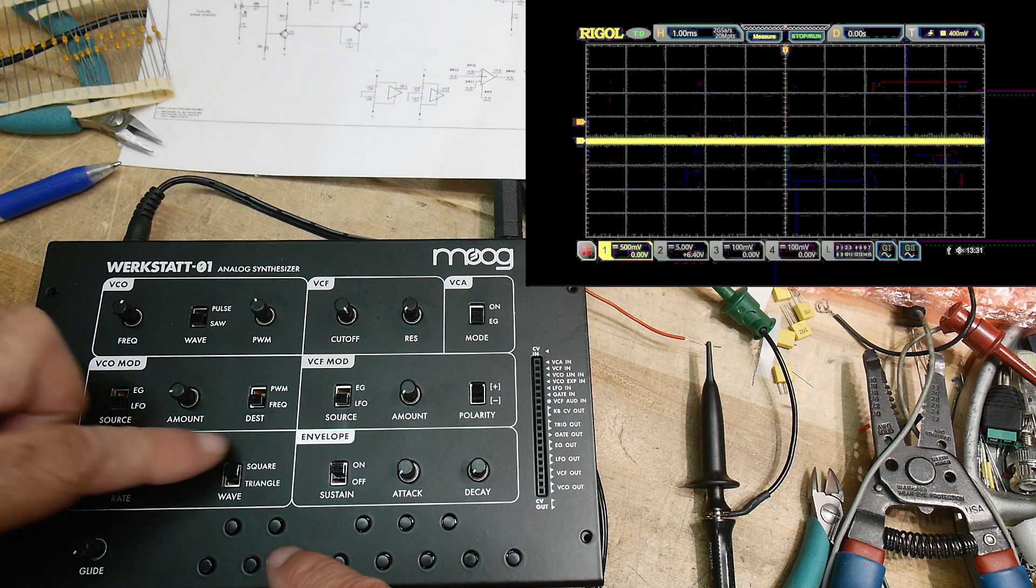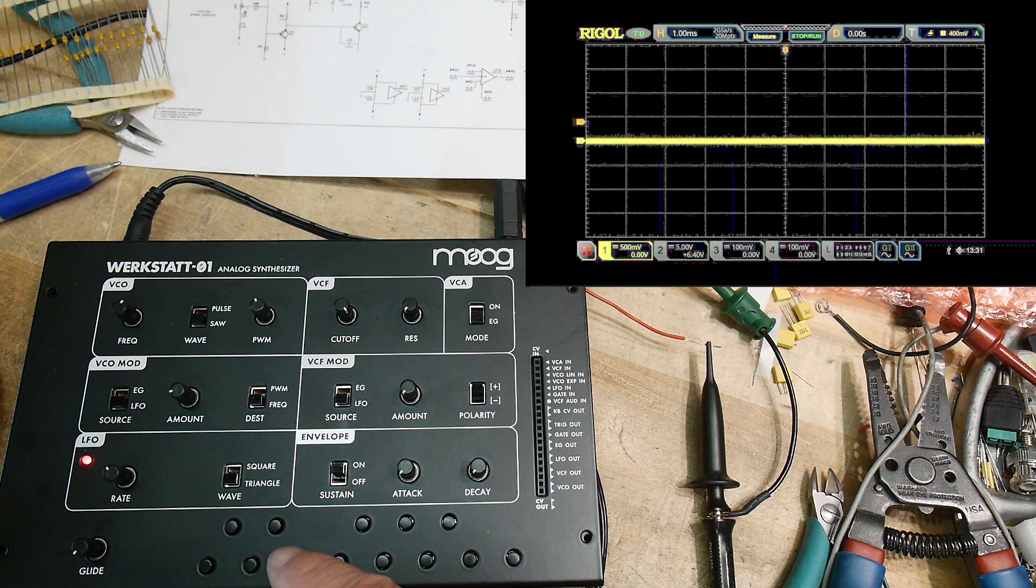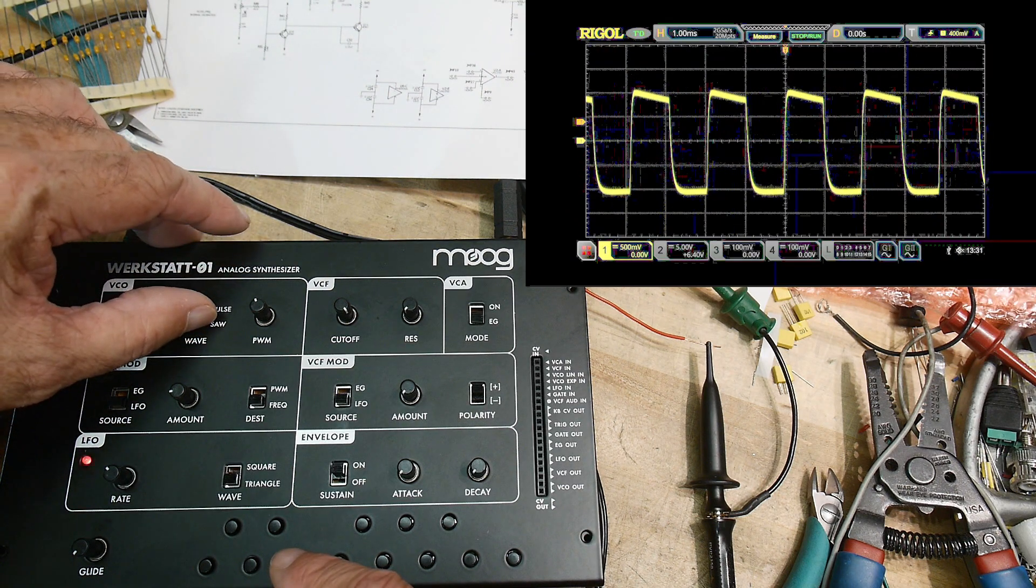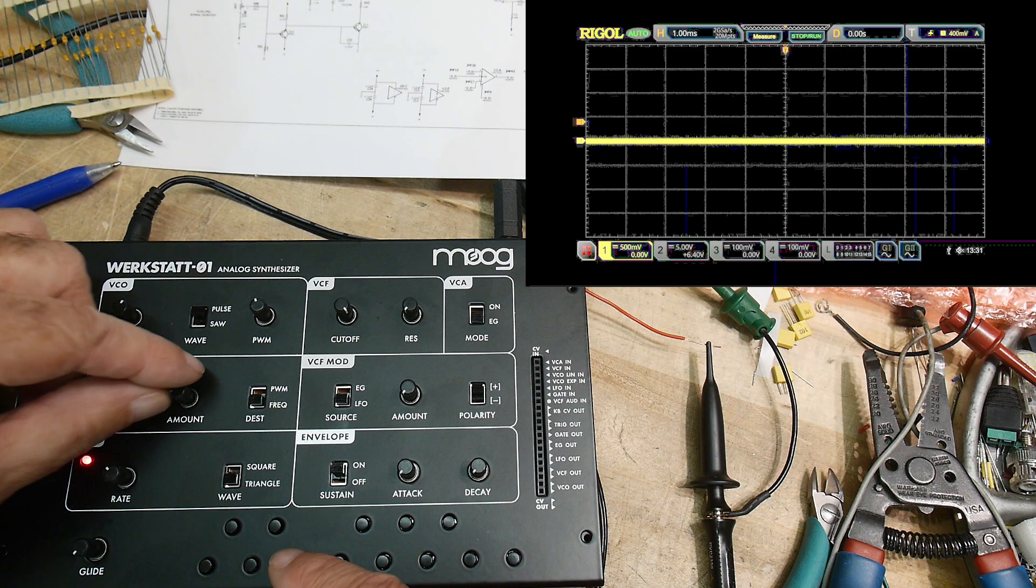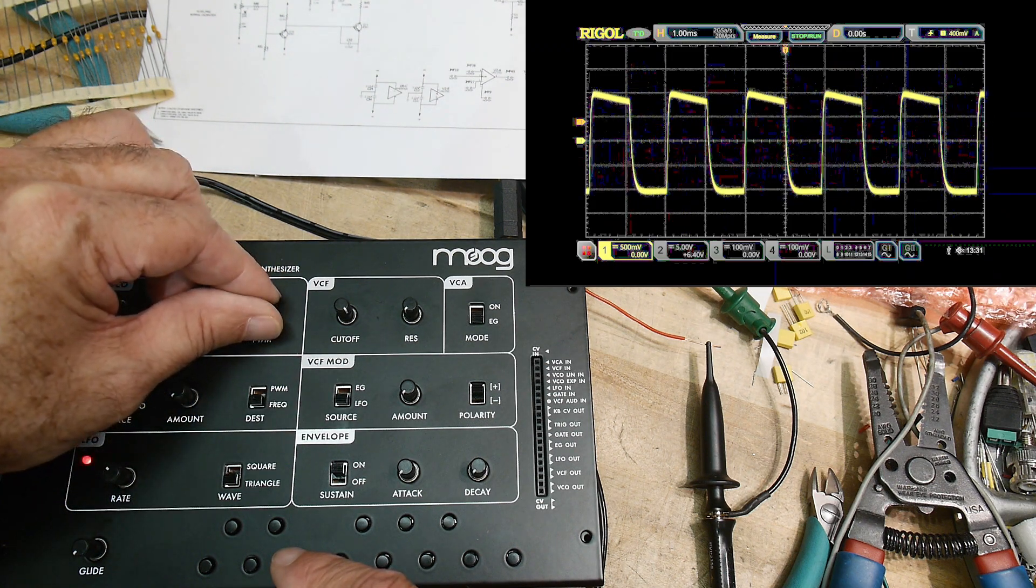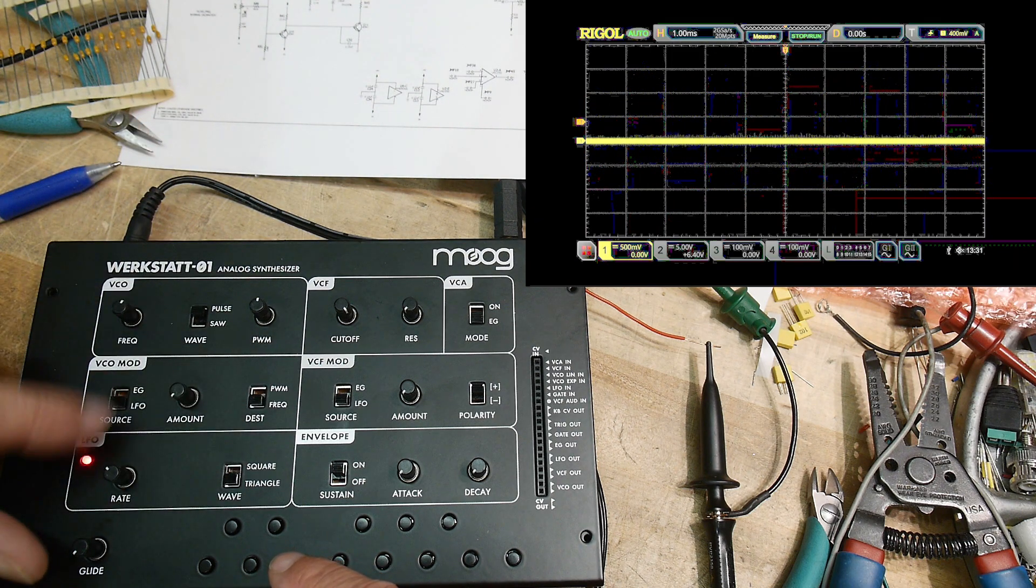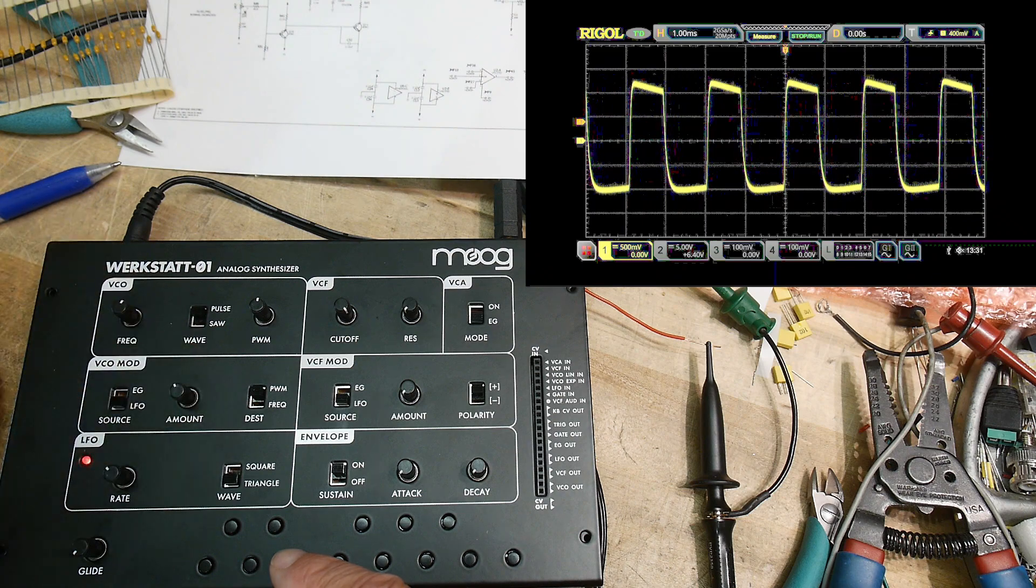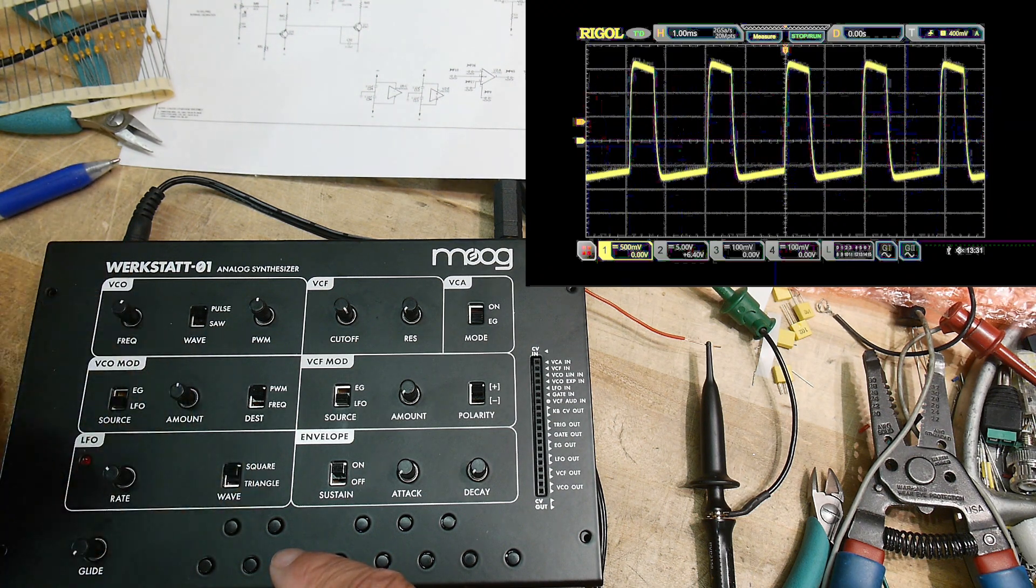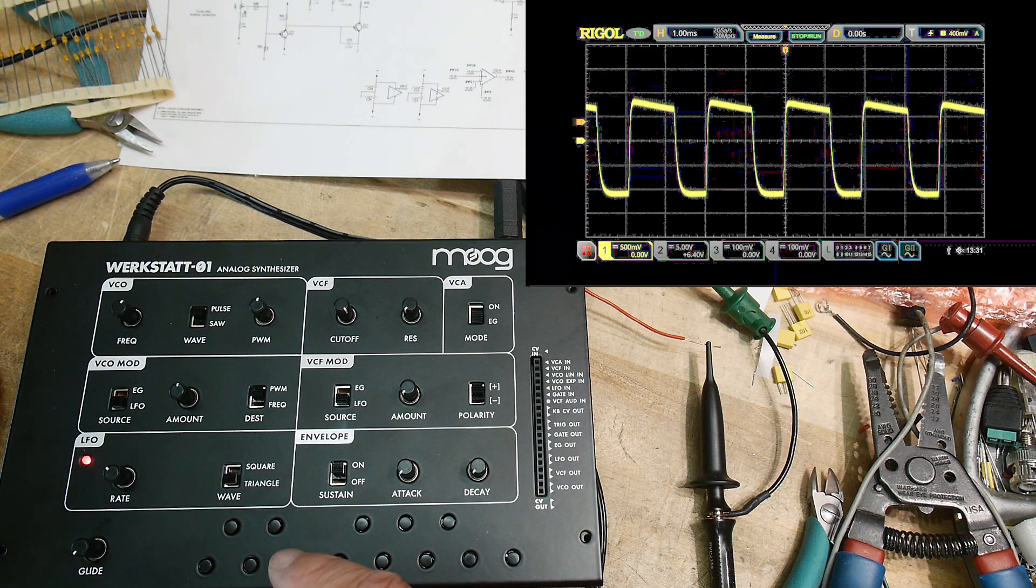Okay, so triangle. Alright, and we can go to pulse. We can change the pulse—remember we did change the pulse with those things here. We can modulate it with the VCO. Okay, I hope that makes sense.